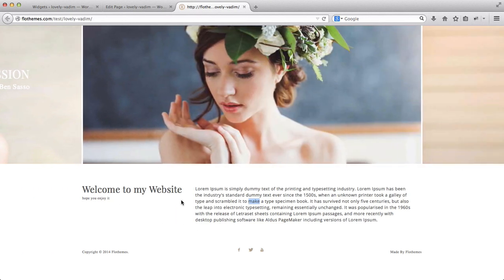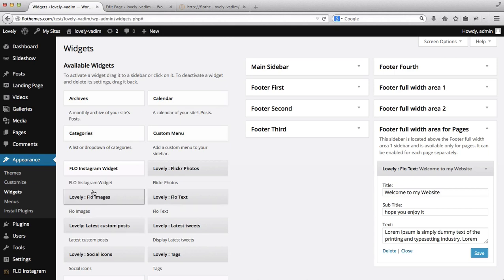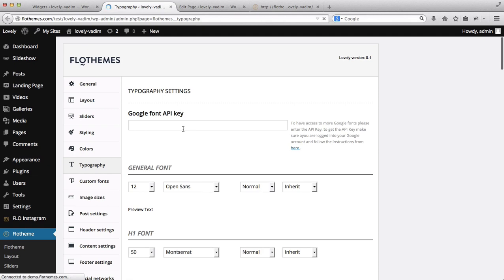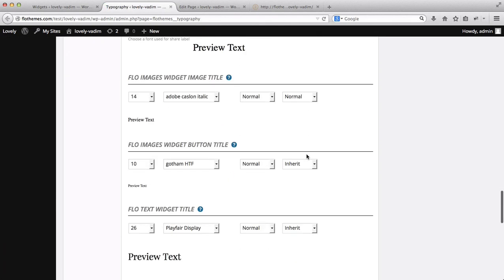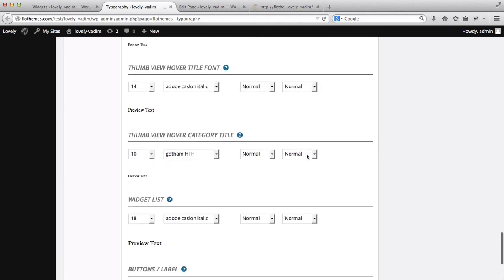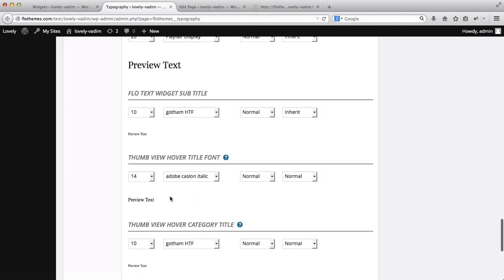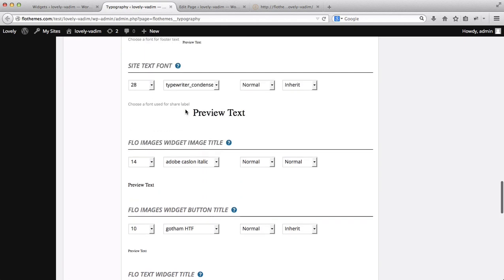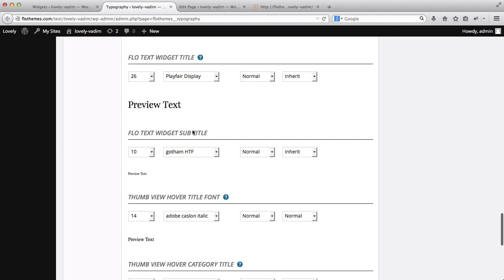If you want to adjust the fonts for these widgets, go to the Flow theme area and click on Typography. Scroll down until you find the Widgets section. Here you'll find widget list options including Flow Images widget title, Flow text widget subtitle and title — all of that can be adjusted there.